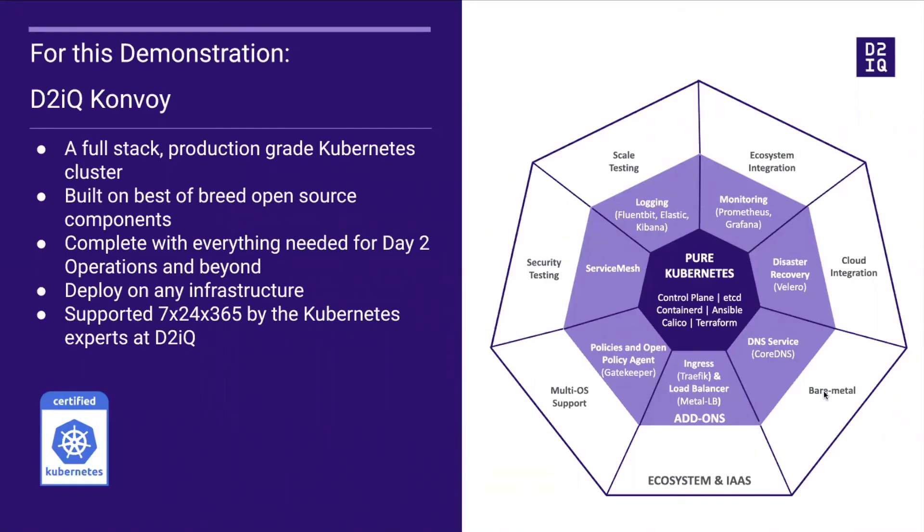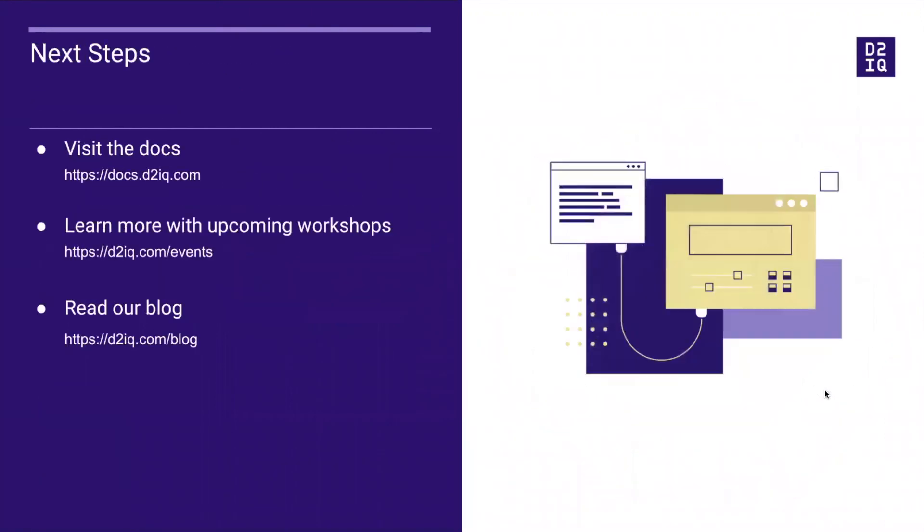Thanks for watching this short video of deploying production grade Kubernetes on AWS. We will explore more topics in the next video. For next steps, visit our documentation page, learn more with upcoming workshops, or read our blog. Thanks for joining.